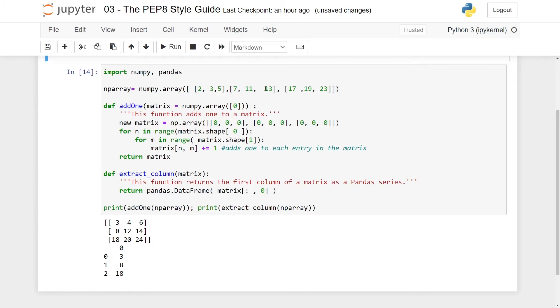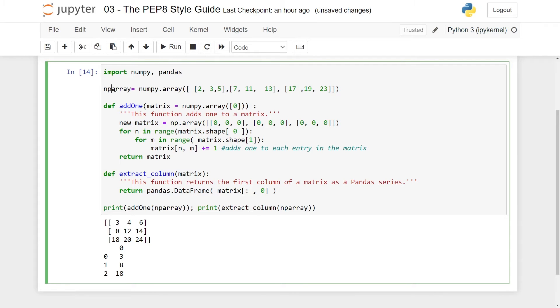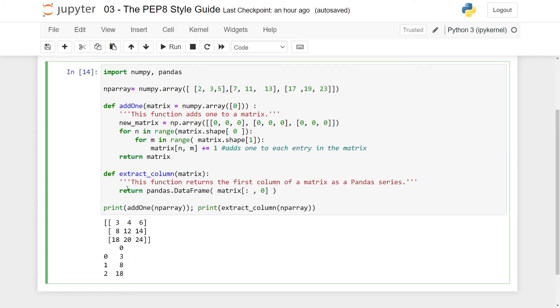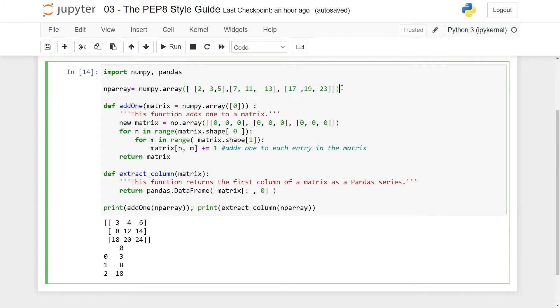So just to very quickly explain the code, because it's not really difficult, it makes a numpy array essentially of prime numbers, then it has one function called add1 which creates a new matrix, loops through the rows and columns of the previous matrix and adds one, and then returns it. So it does essentially add one. The second function is called extract_column, and it returns the first column of a matrix as a pandas series. Here you can see the code, and you can see here that we've used add1 and extract_column on this numpy array of prime numbers, and add1 simply adds one to all the entries, and extract_column simply extracts the first column.